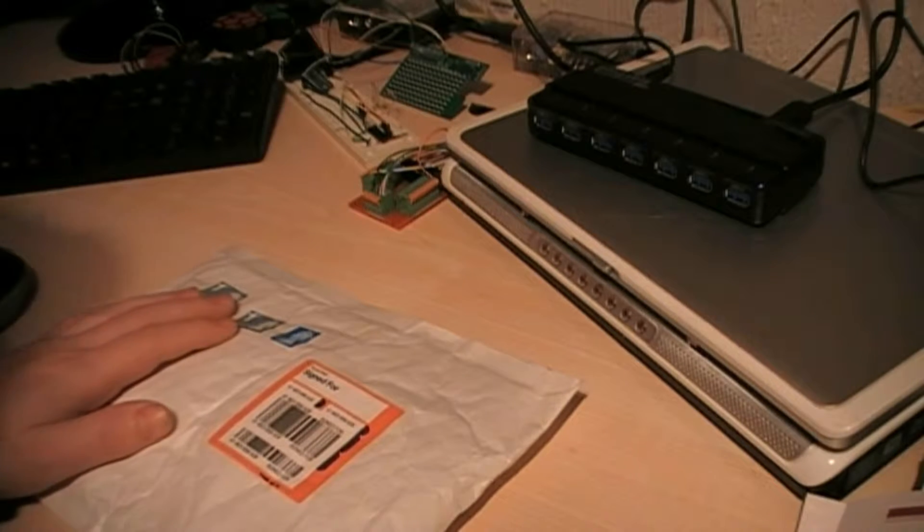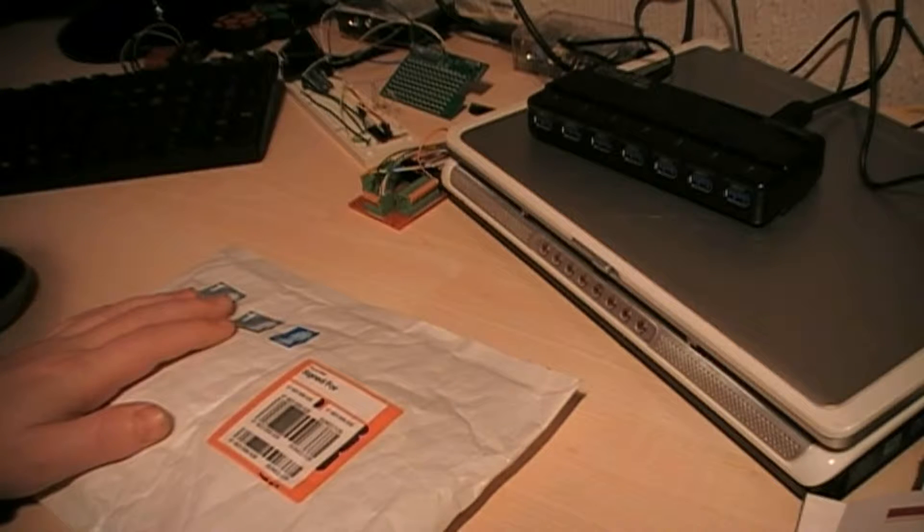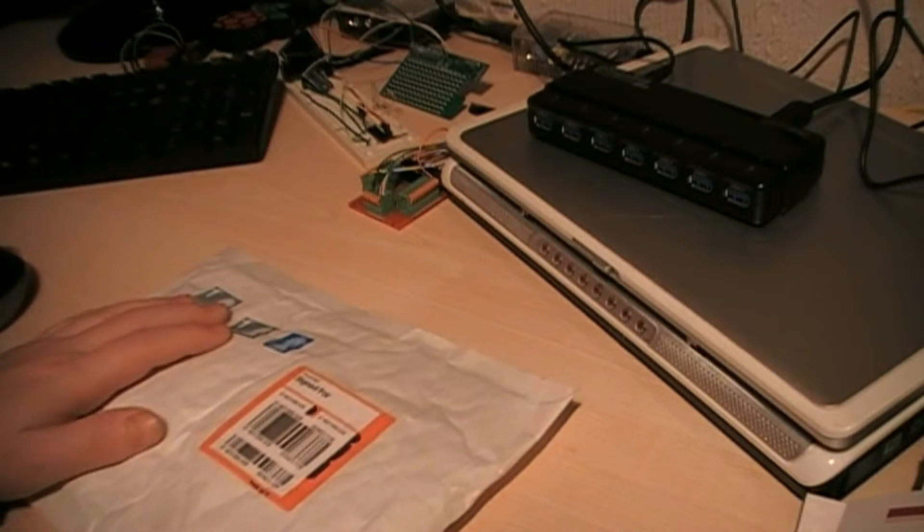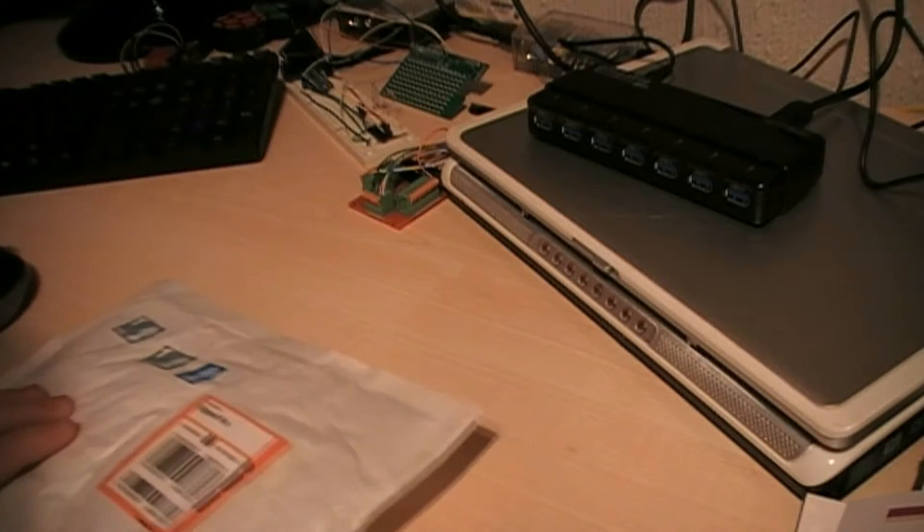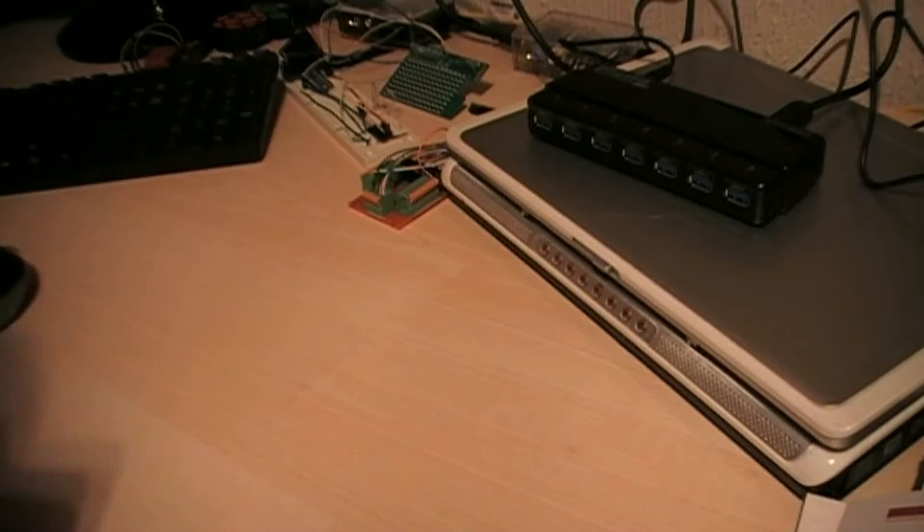OK, so the package has arrived. I've got my ASIC Rockeruptors, so let's open them up and see how we get on.